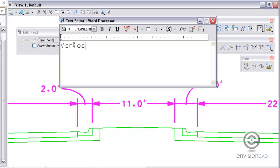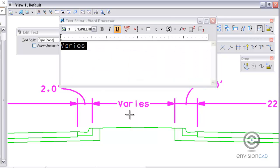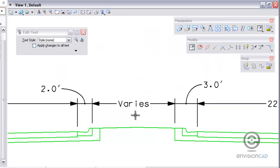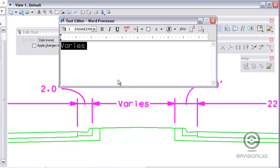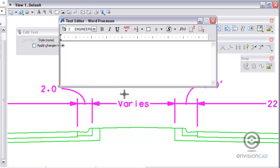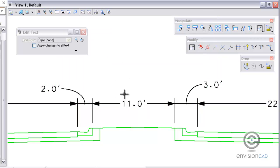But I can override that by just typing in the word varies. And by accepting that, now that text is placed in the dimension for me. If I want to get it back to the actual measured distance I can just put in the asterisk mark again and accept it, and it will go back to the measured distance.